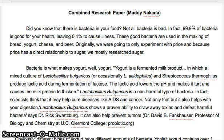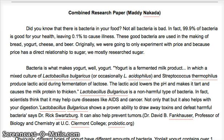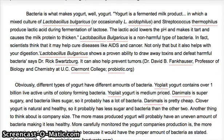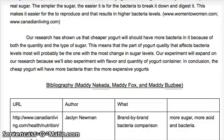For our research, we all researched flavor versus bacteria levels and price versus bacteria levels. We found that the thing that would affect bacteria levels most was sugar. Simple sugar is much easier for bacteria to reproduce on than real sugar, which is more complex.